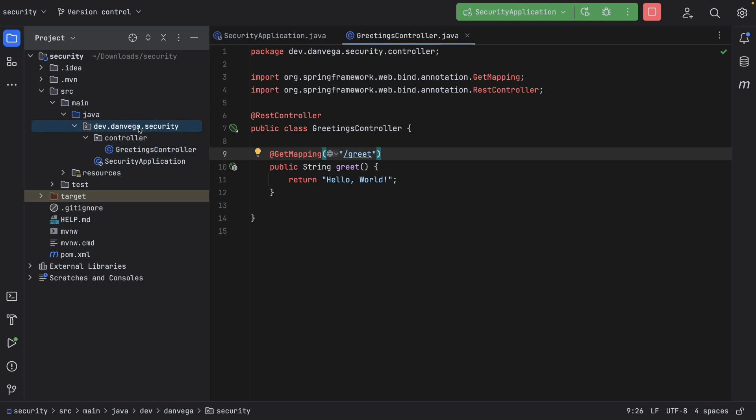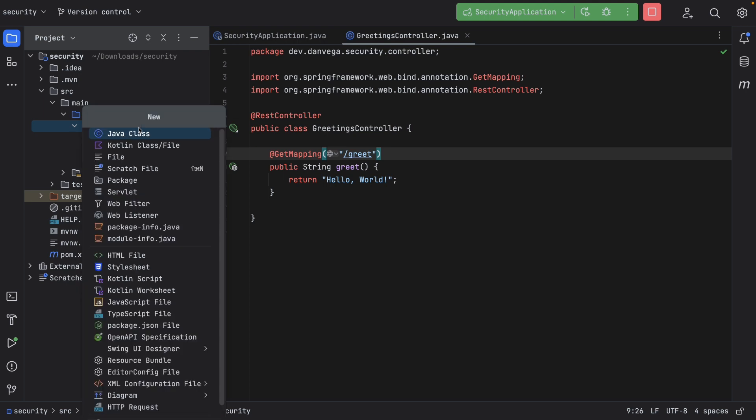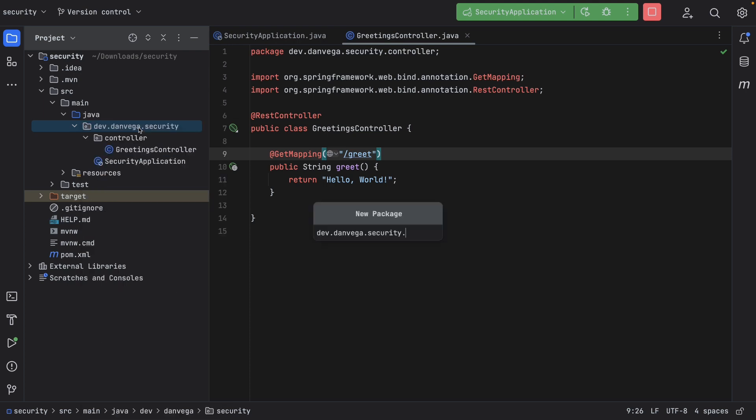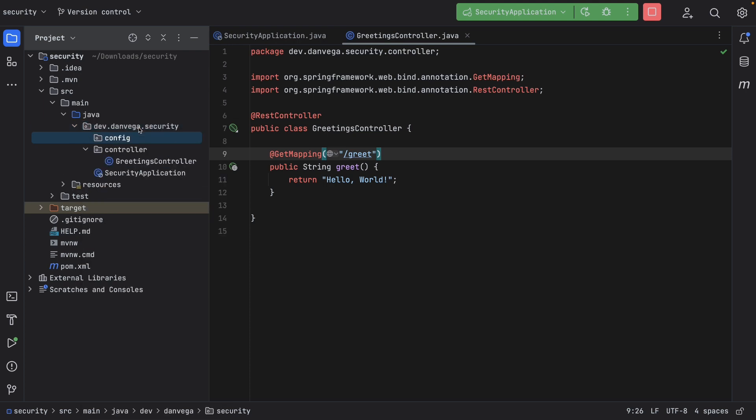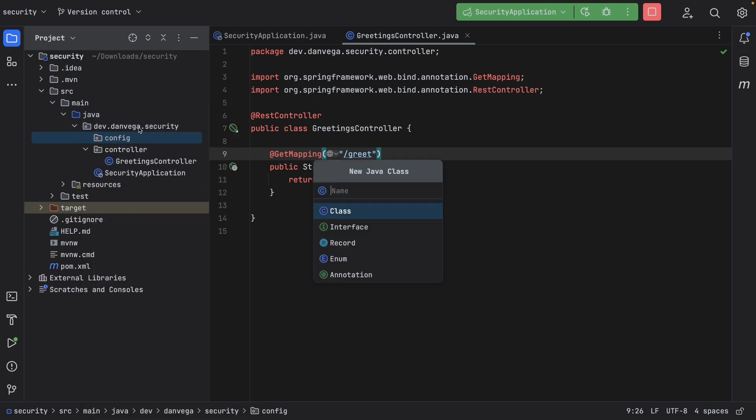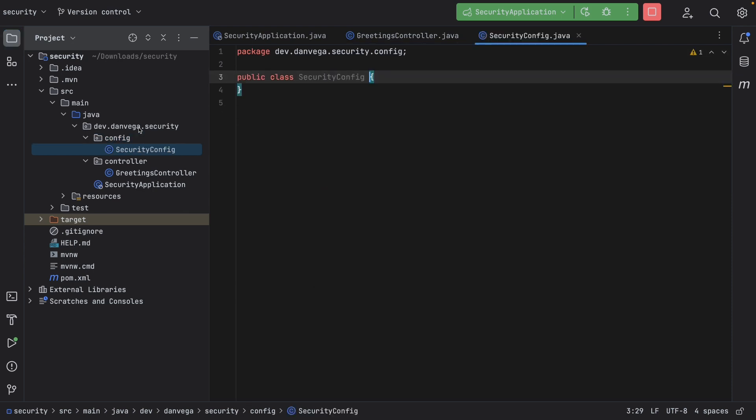What I want to do is override that security configuration with my own security. So what I want to do is create a new package here. I'm going to call this config. Inside of here, I'm going to create a new security config class. And this is where our first change comes in.